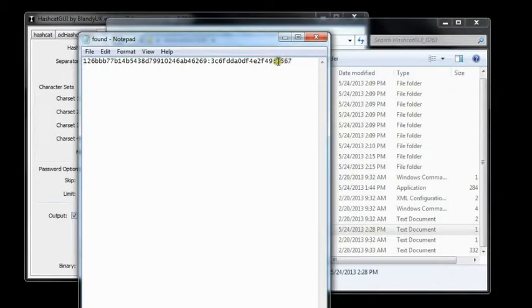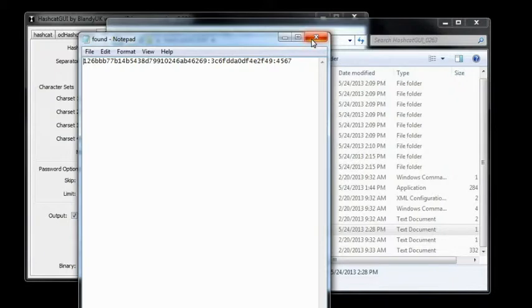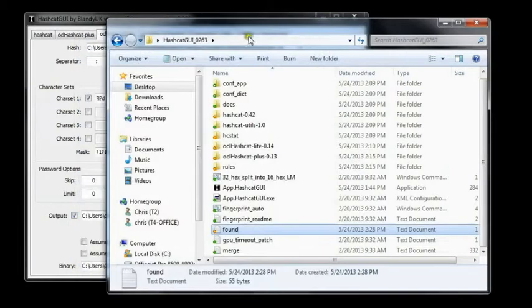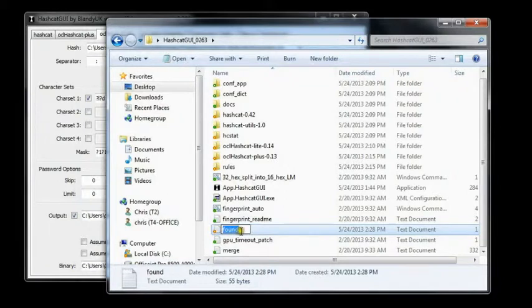Okay, so our pin is 4567. 4 digit pin, and that's one possibility. Remember we've got two different hash files that we have to run through this. So 4567 is our first possibility. So I'm just going to rename this 4567 just as a technique.